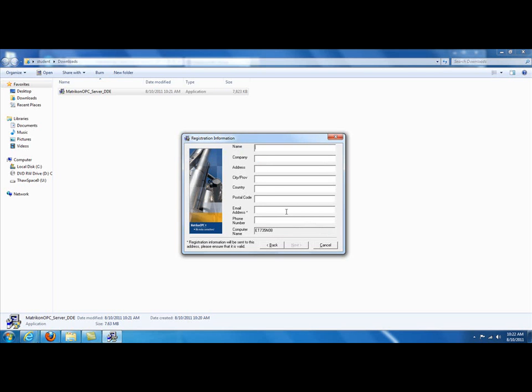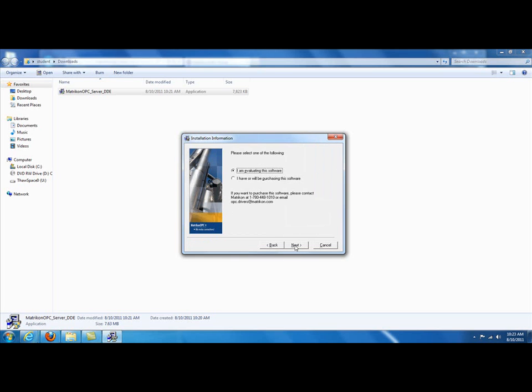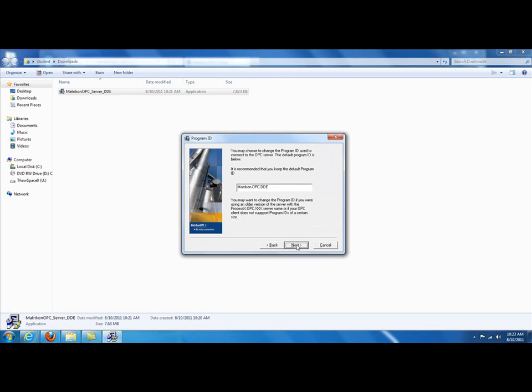At this point, it's going to want your information. I normally just put spaces in here only because it's an evaluation. Space, Tab, Space, Tab. If you notice here at the very bottom, the next is grayed out. That's the only reason you have to enter that information. I'll hit one more space. Next appears. I click on Next. I am evaluating this software. This is true. This is the server name for the DDE server that it's going to create. You can rename this if you like. I would keep it the same just to go with the video, but you can change it later if you decide.